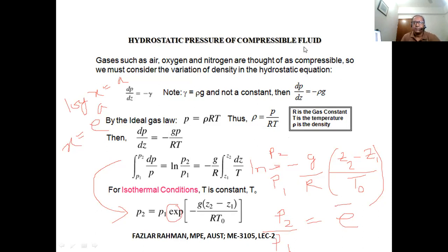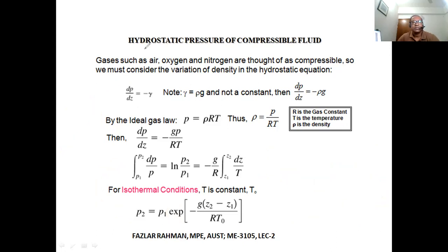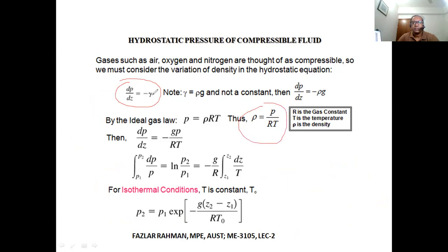If asked to derive the hydrostatic pressure equation for a compressible fluid: first derive the equation up to the force balance, then use ρ = p/RT, substitute it in, and write out the integrated form.